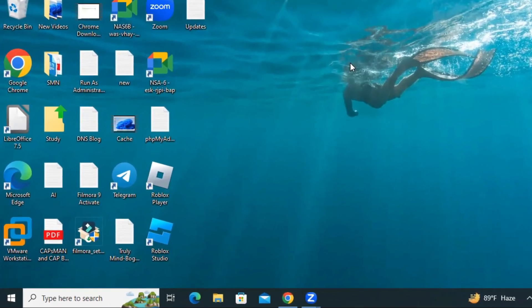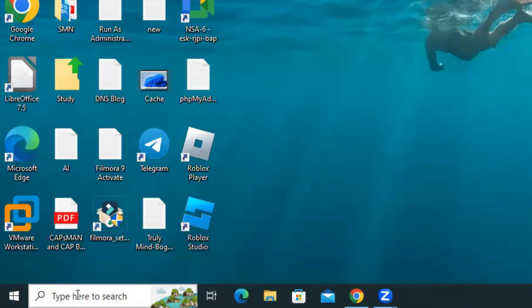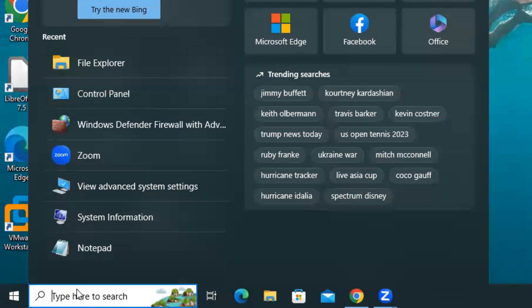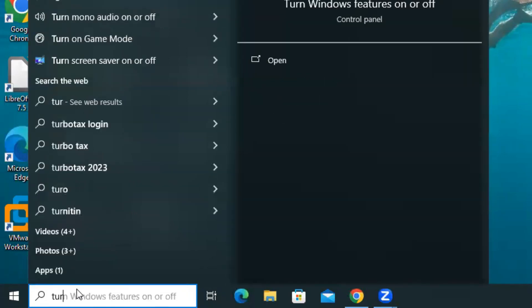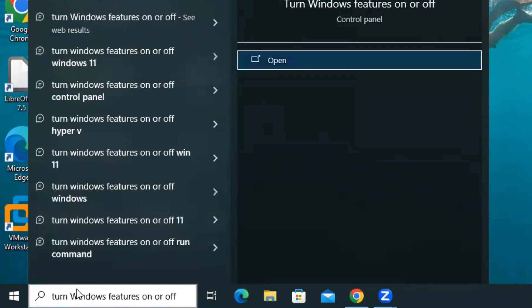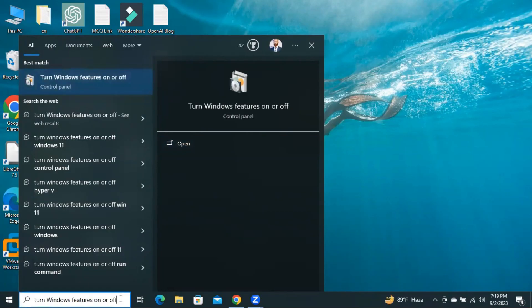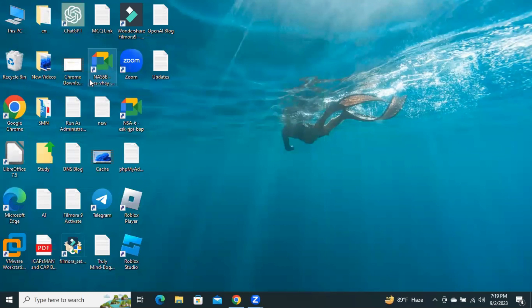Now, the third option. In search, type Turn Windows Feature On or Off. OK, now click on this settings.